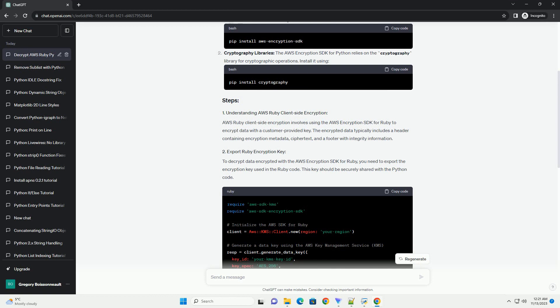Replace placeholders like your region, your KMS key ID, your base64 encoded plaintext data key, and your encrypted data with your actual AWS region, KMS key ID, exported plaintext data key, and encrypted data. This example assumes a simple scenario with a single data key.